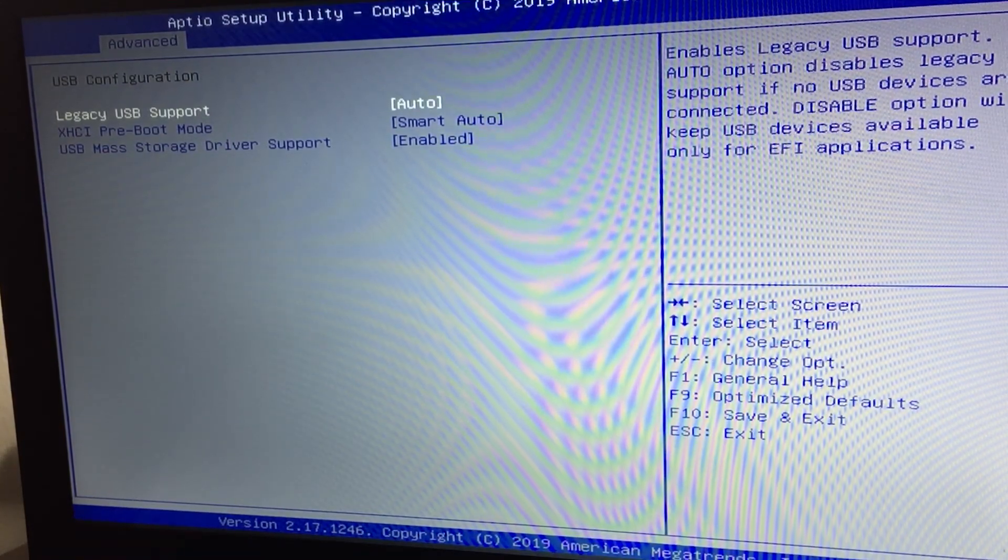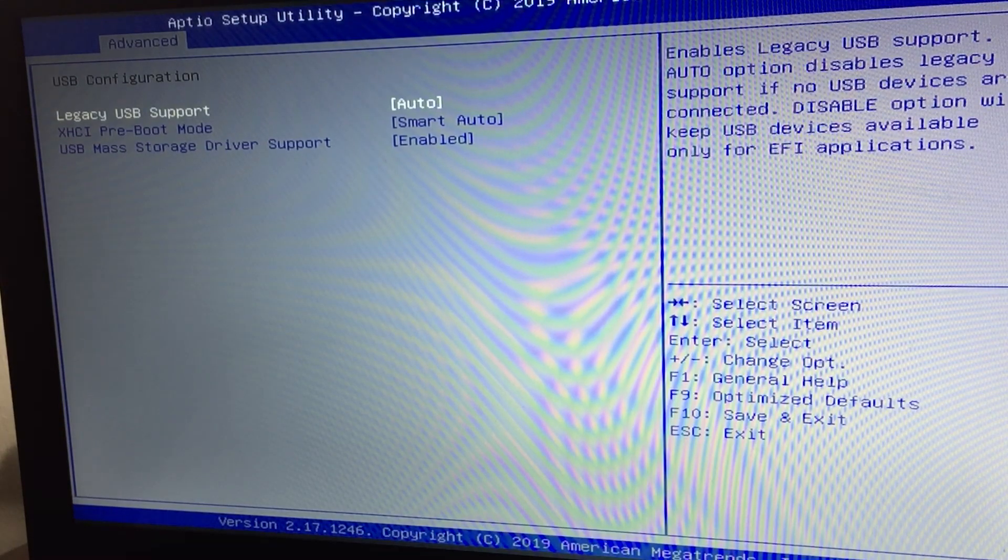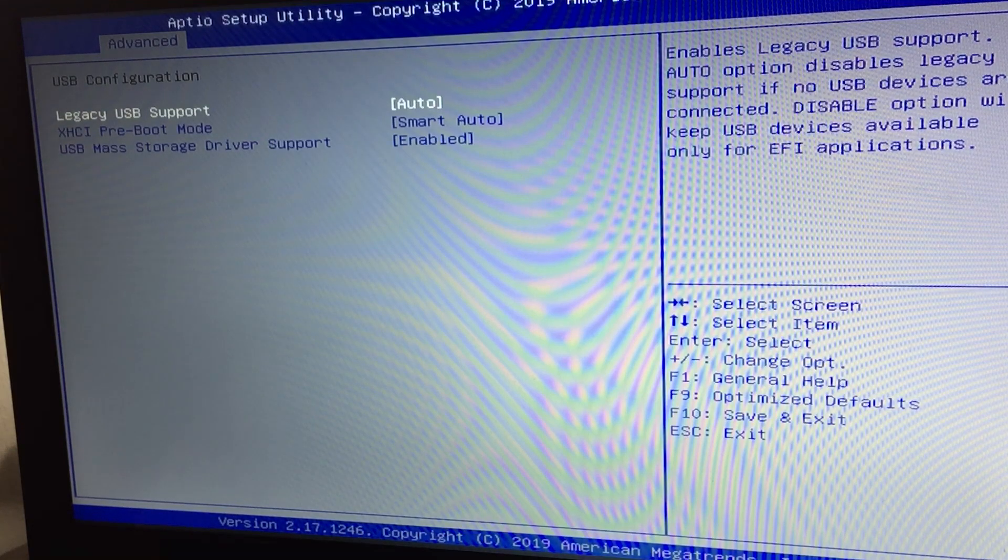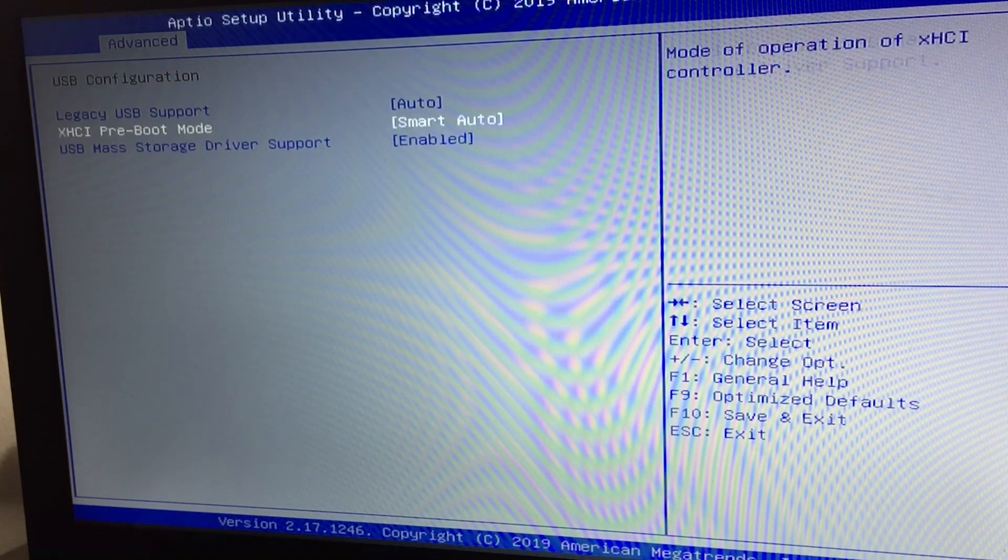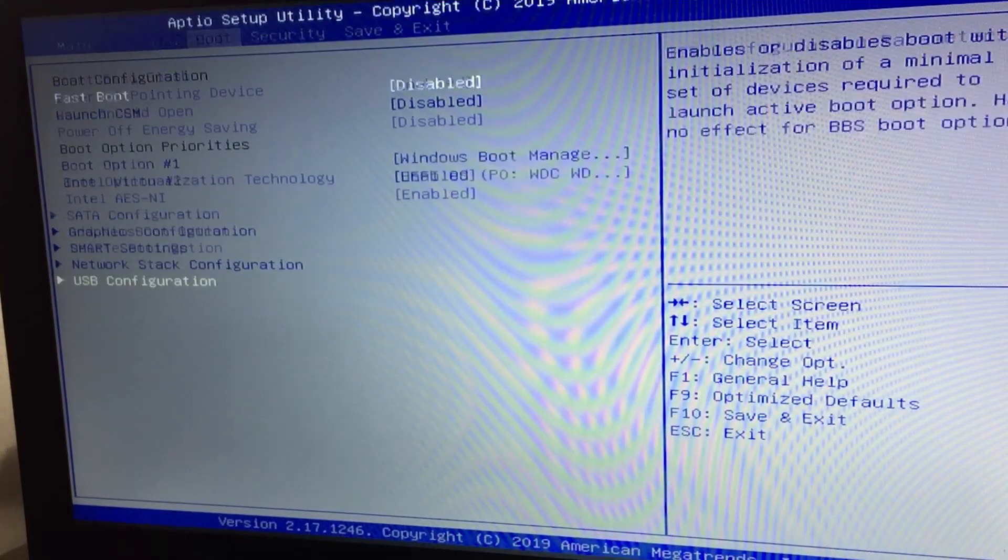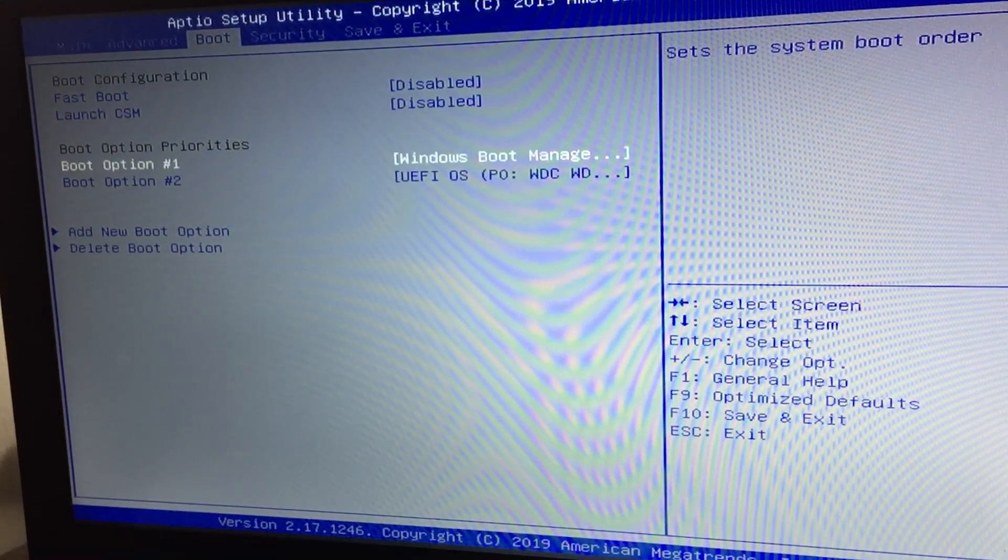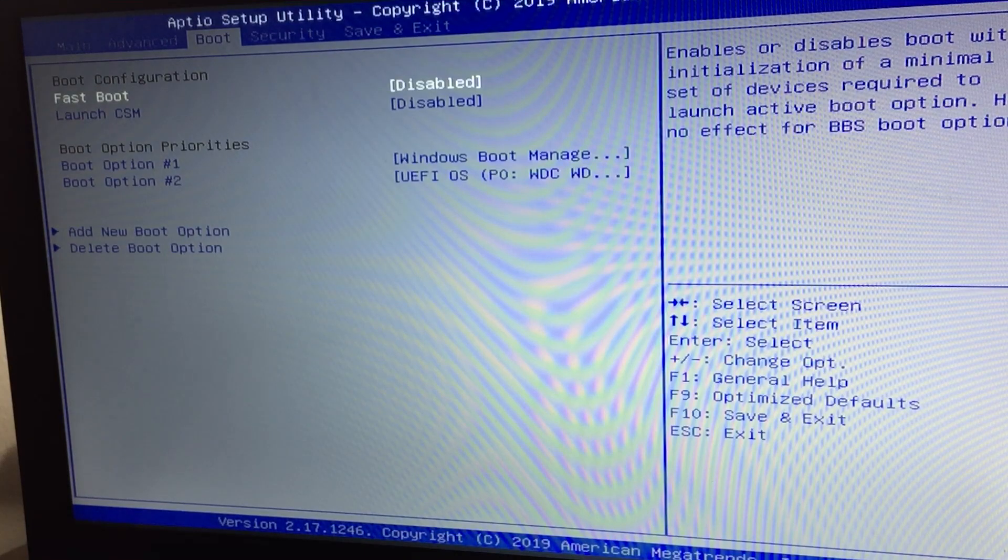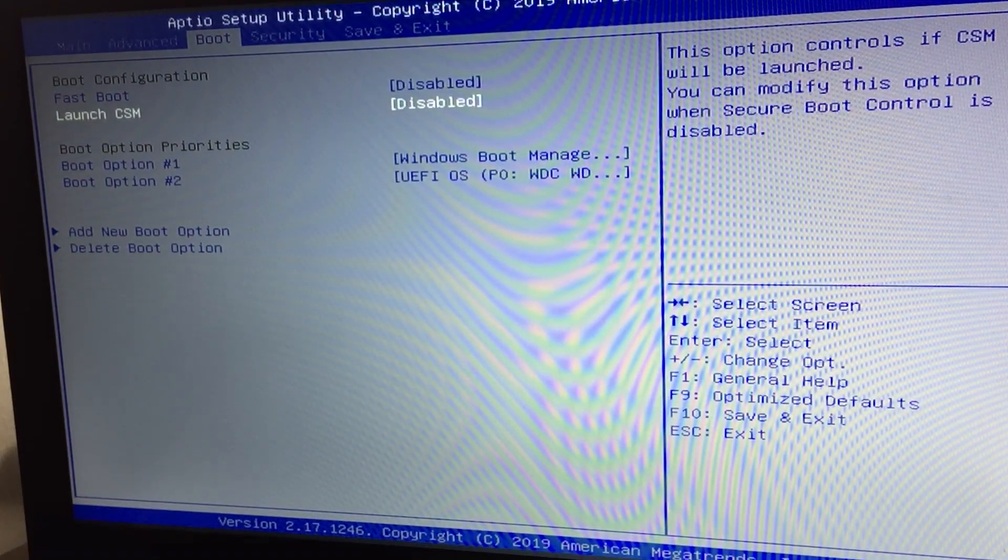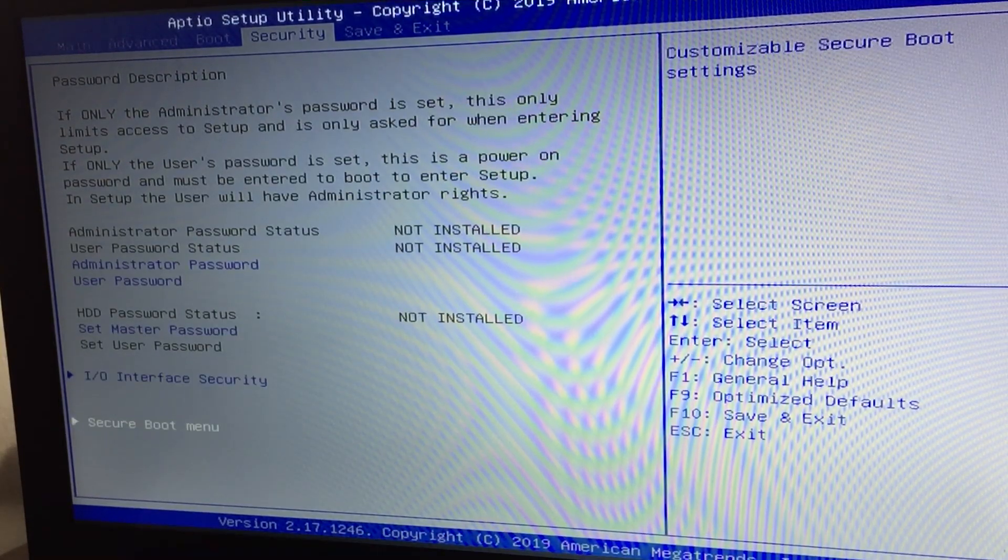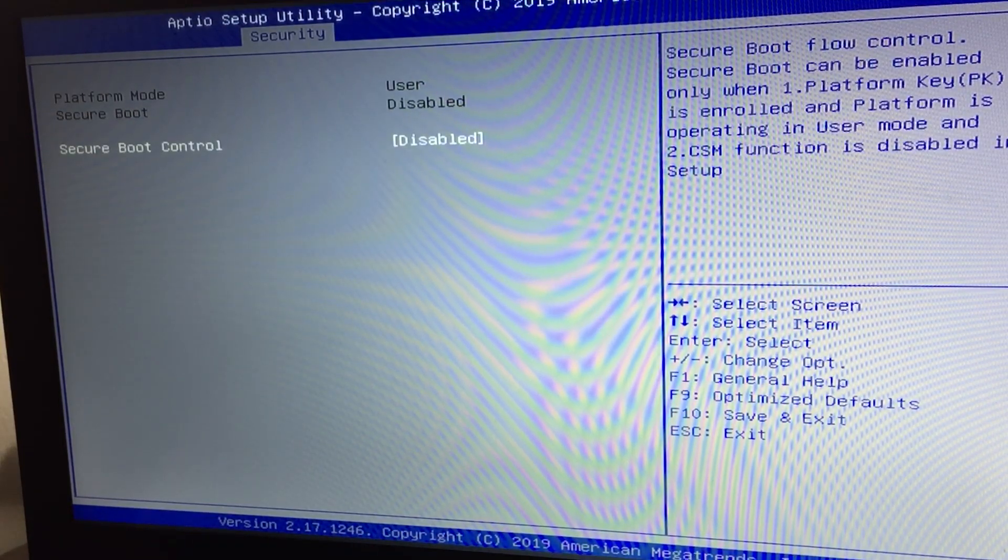Legacy support auto, AXHCI pre-boot mode smart auto, and USB mass storage should be enabled. Fast boot should be disabled, launch CSM disabled. Also, go to security and disable secure boot.